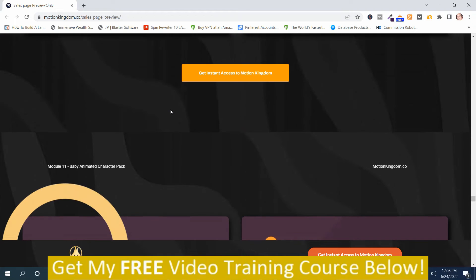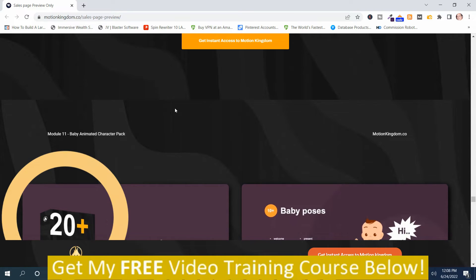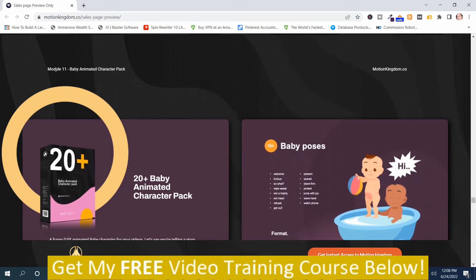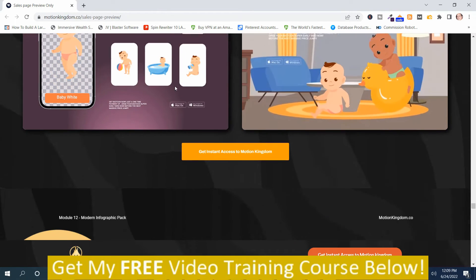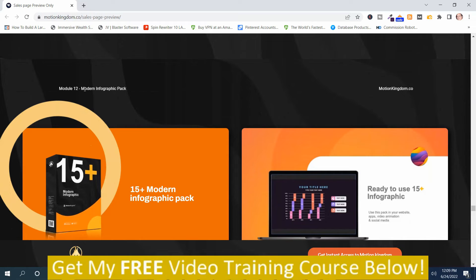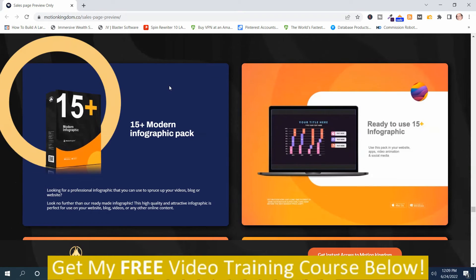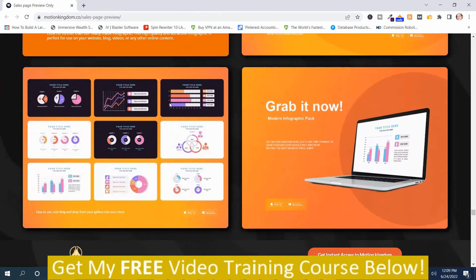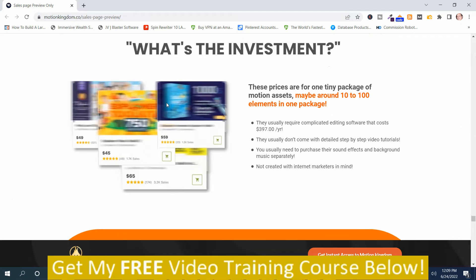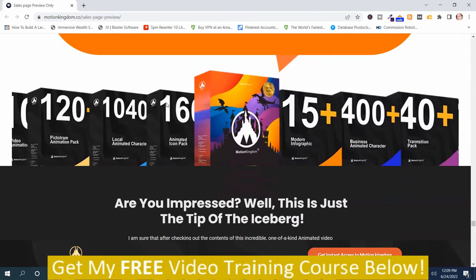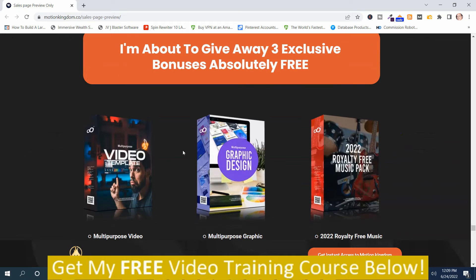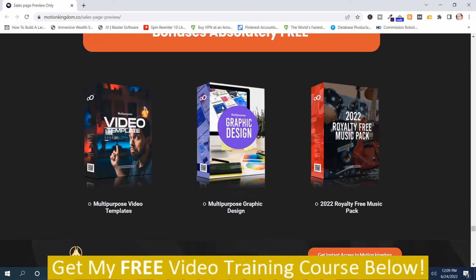There's a ton of different motion style graphics. Module eleven is the baby animated cartoon character pack — there are 20 plus of them. Module twelve is the modern infographic pack, with 15 plus of them. And that looks like all of them. It looks like a pretty good asset pack for graphic design and video marketing.